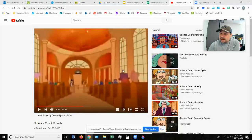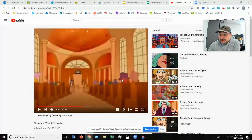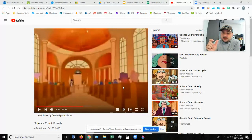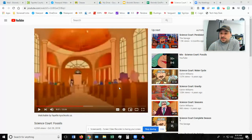We're probably not going to finish the Science Court video today. I think we're going to watch about five or six minutes of it and then have just a tiny bit of discussion afterwards, and I'll ask you a question that you're going to answer in your Google Classroom. So let's watch this Science Court video.